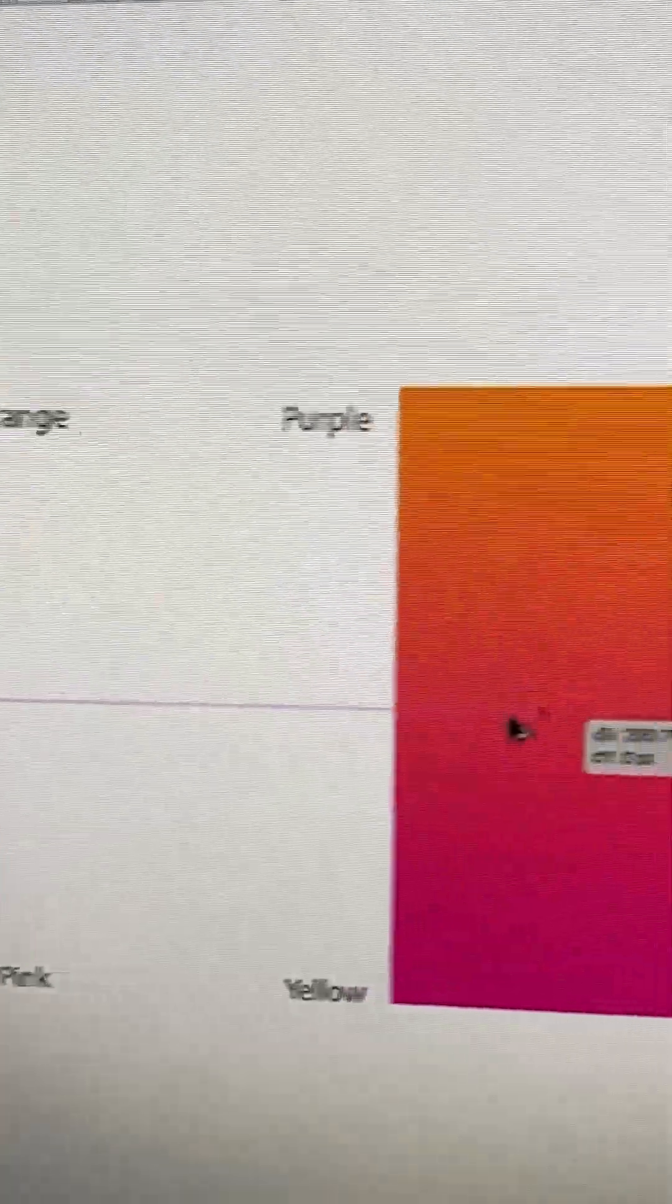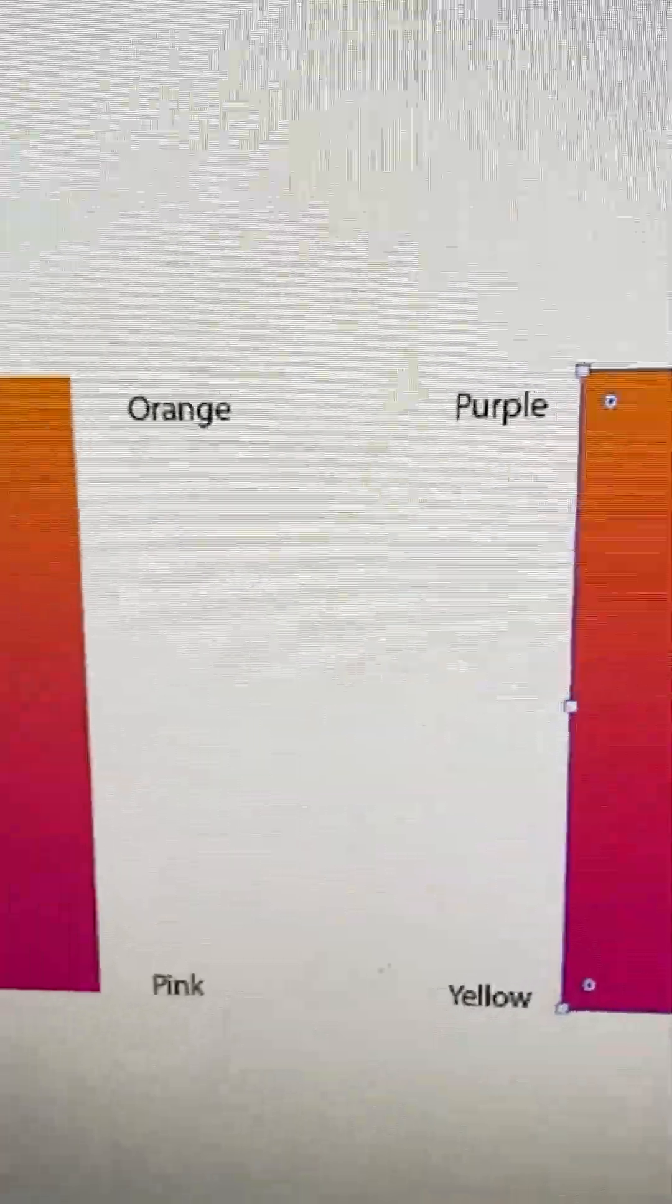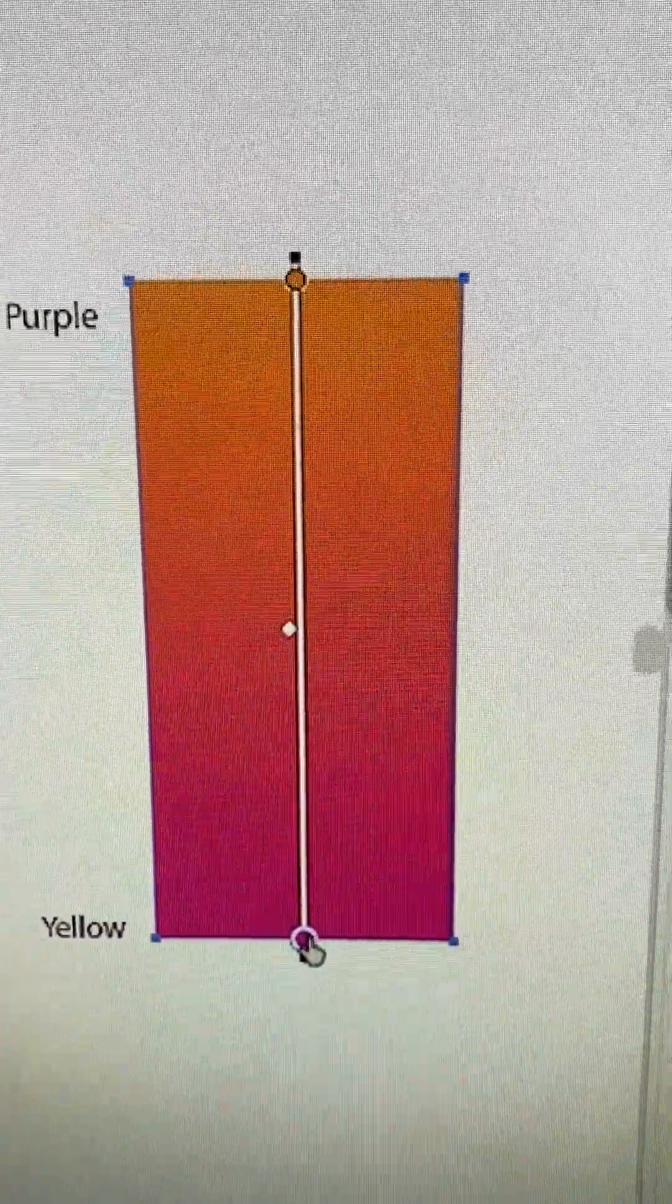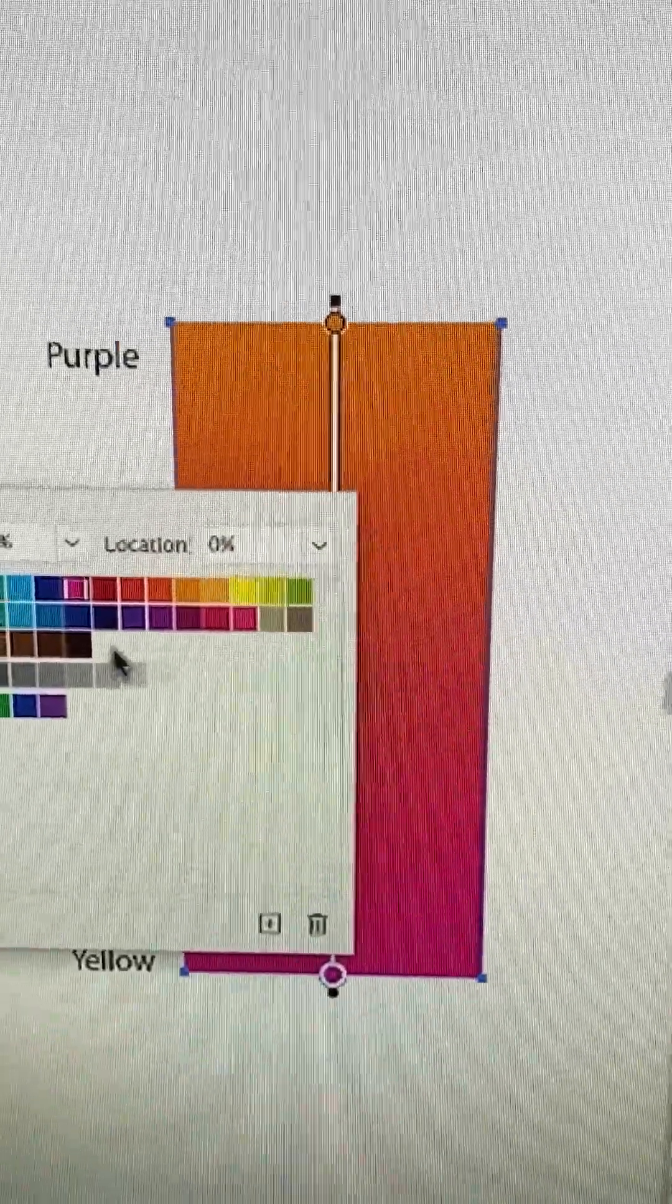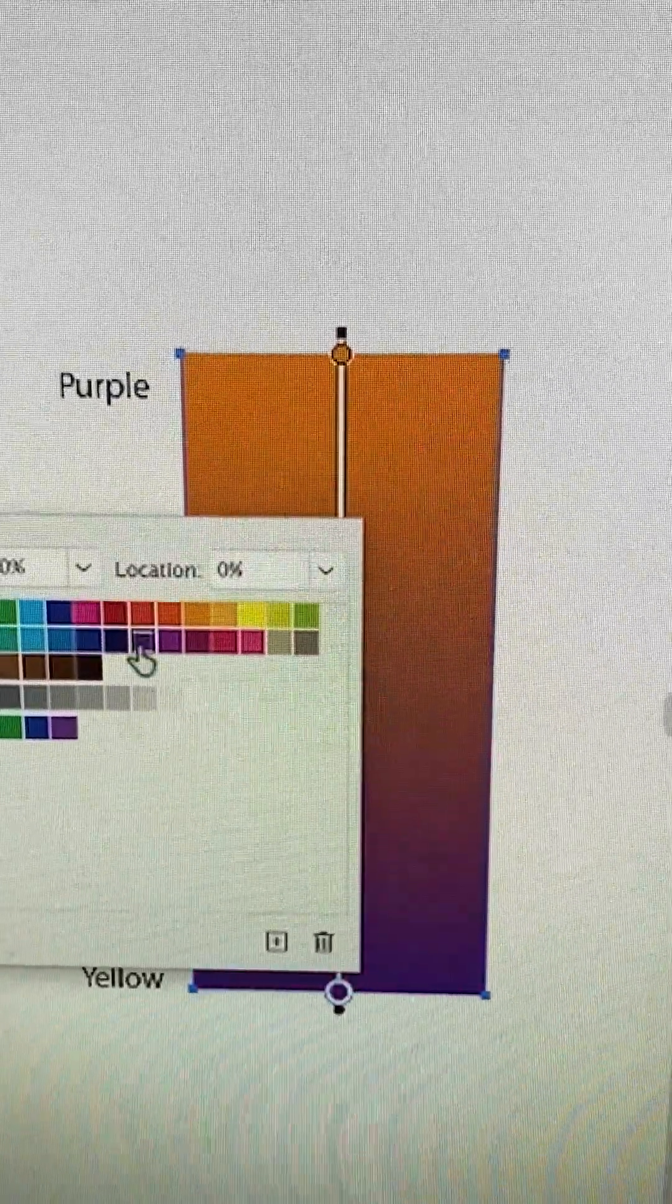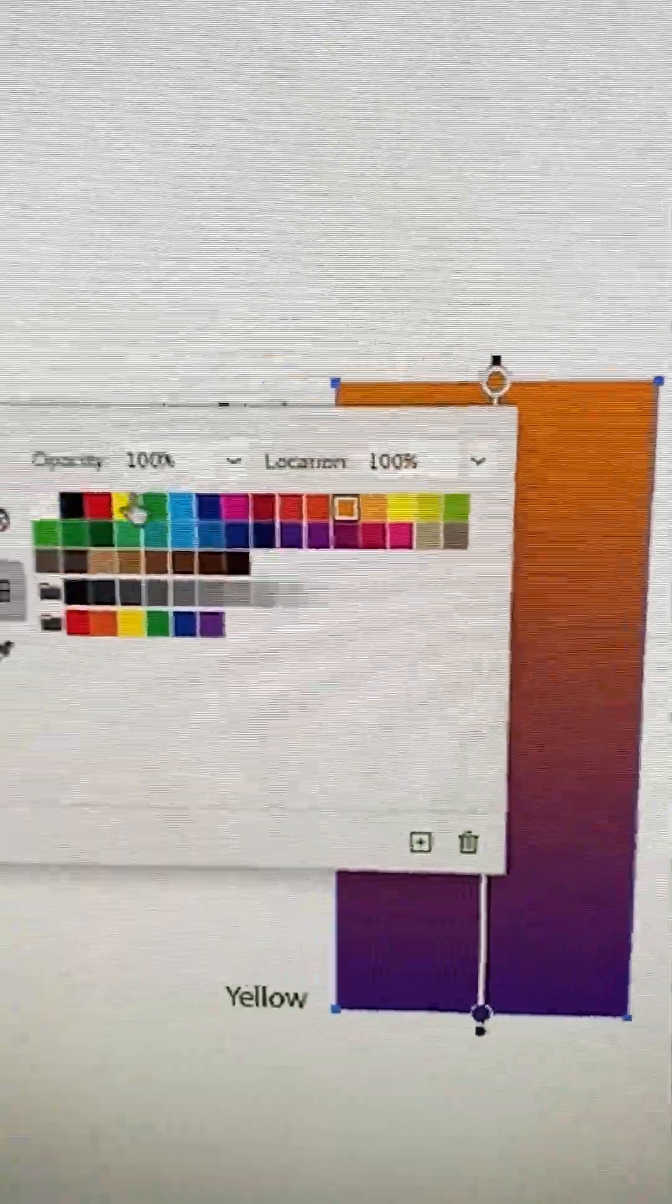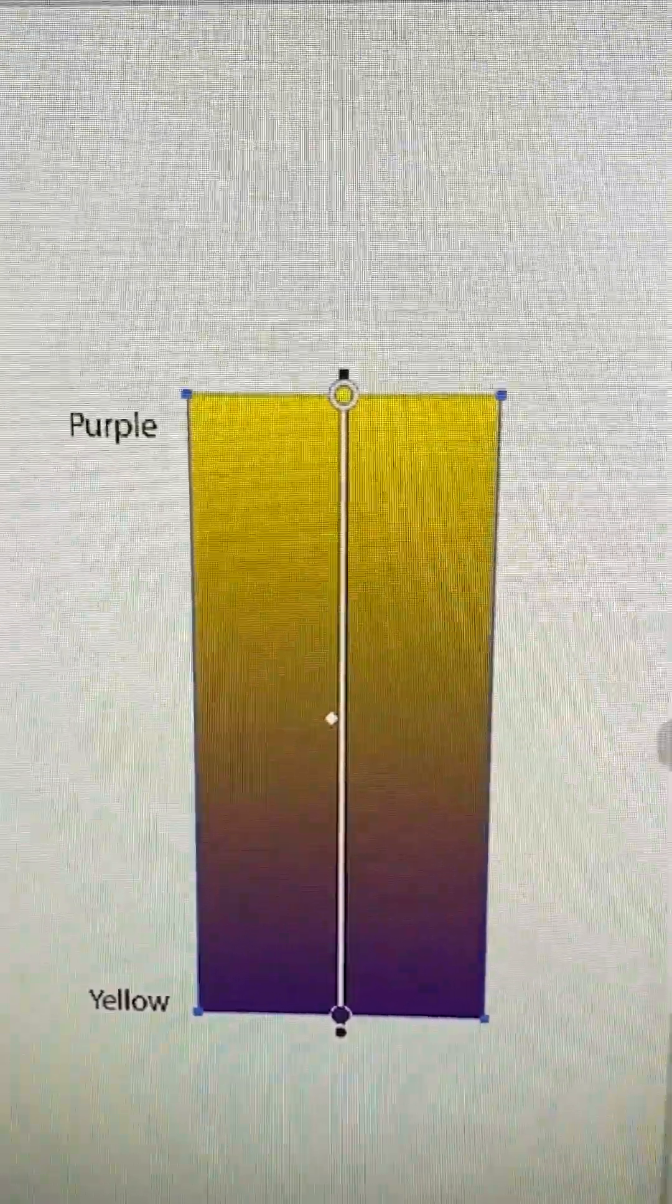I'm just going to copy this one over. I've already taken the outlines off of that, and then we'll just change the colors this way by double clicking and picking a new color.